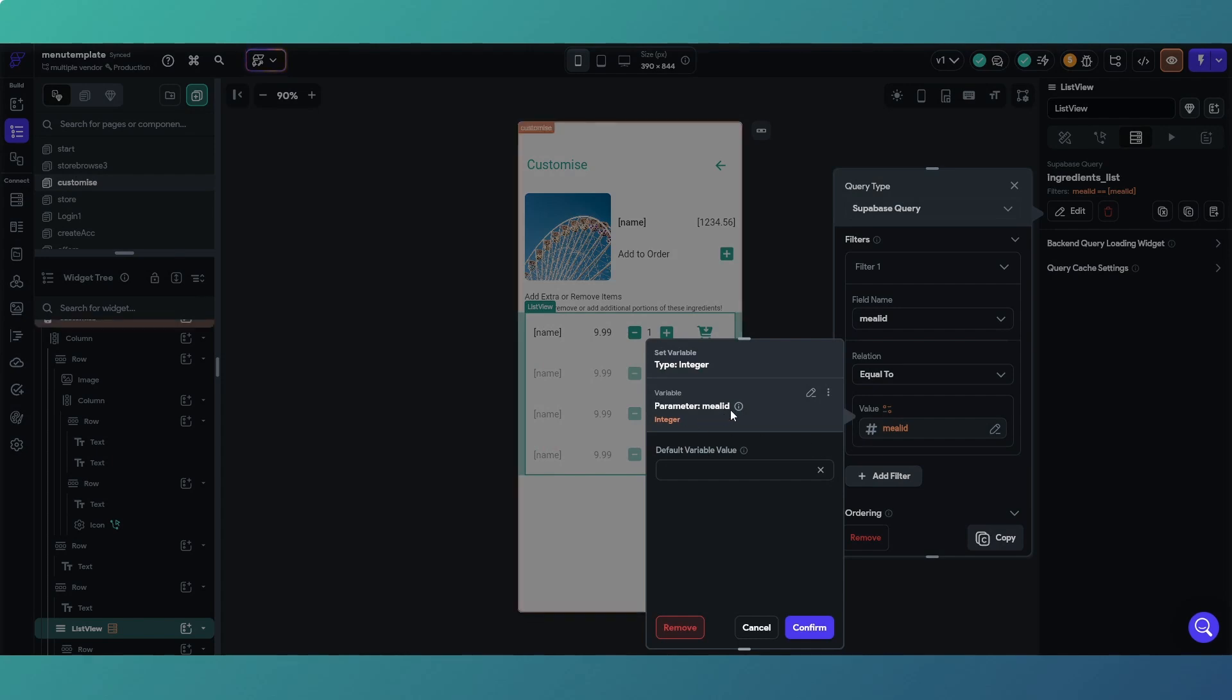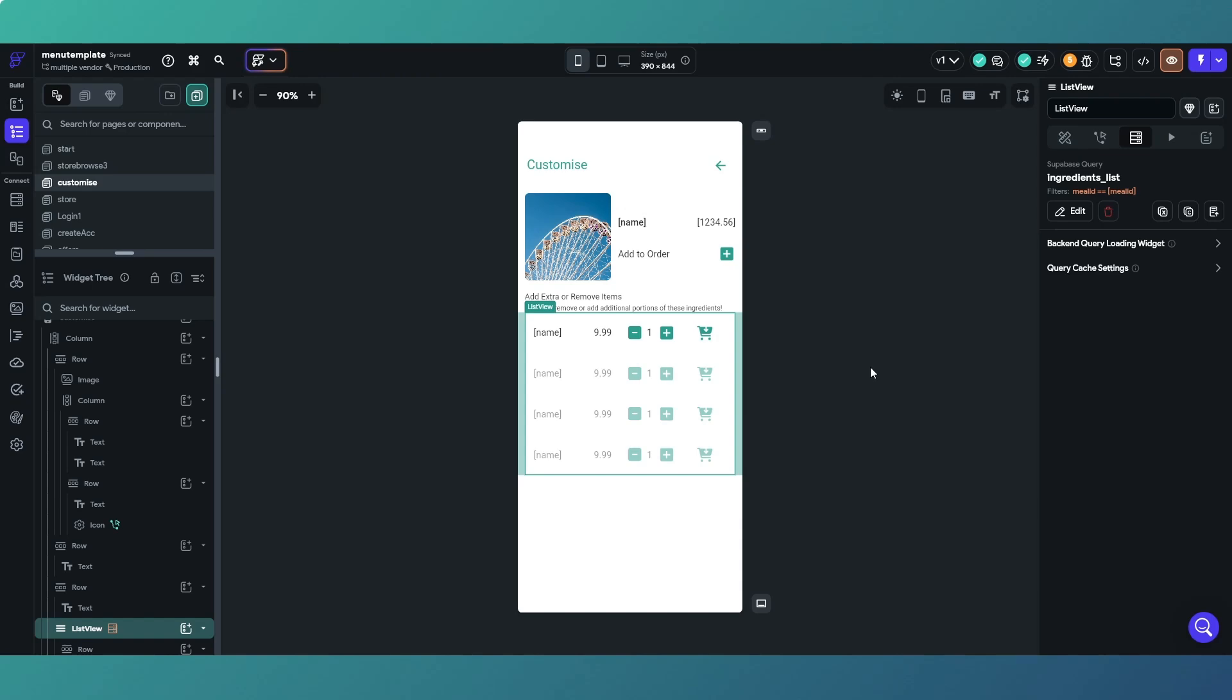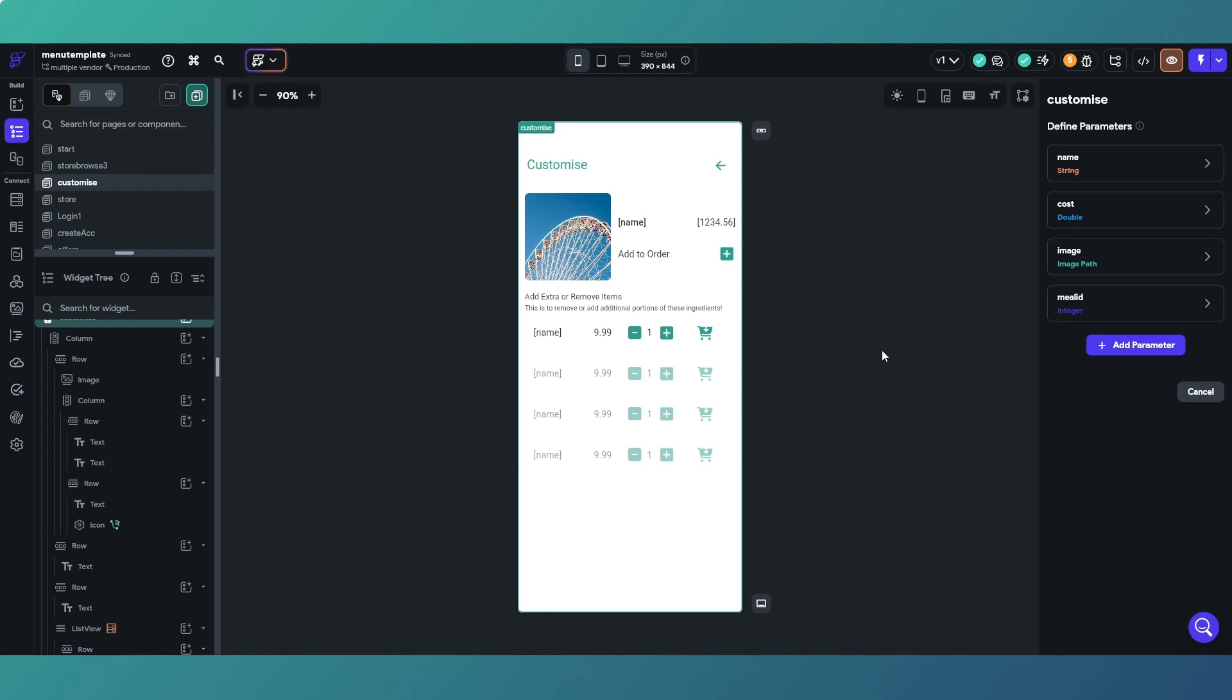That then will populate the list view with the different options for that particular meal. So you can add chocolate sauce or remove lettuce from your burger or whatever it may be.